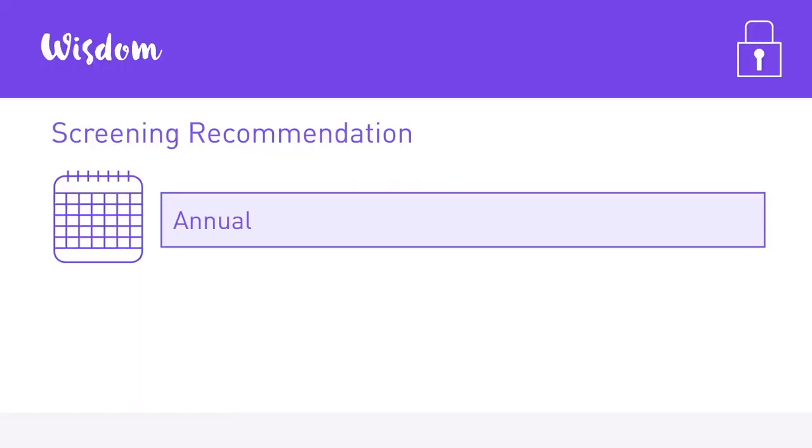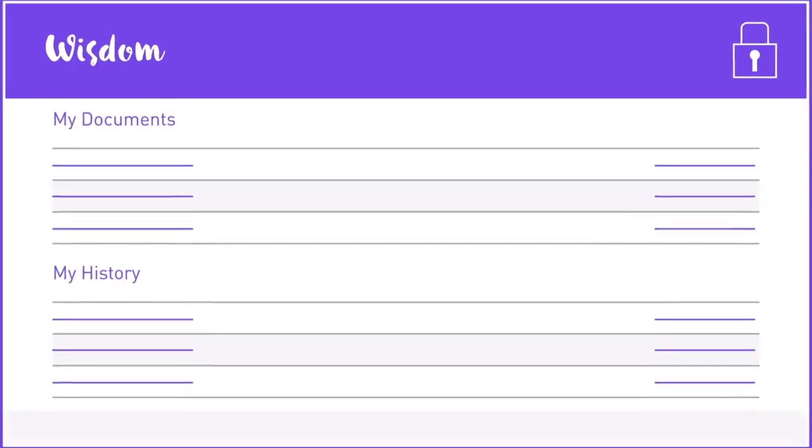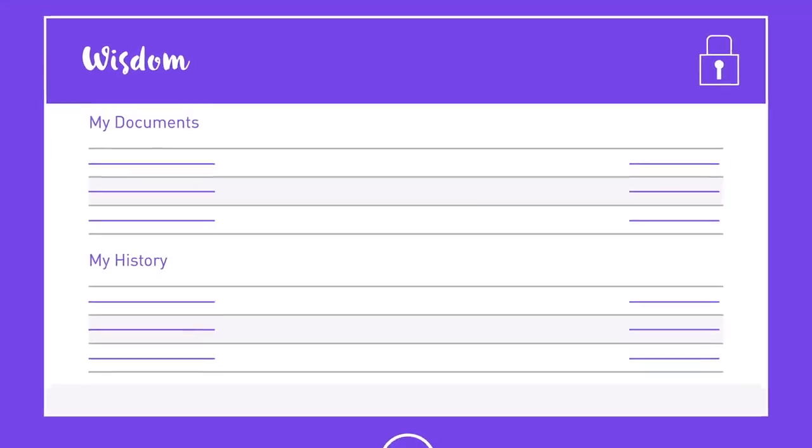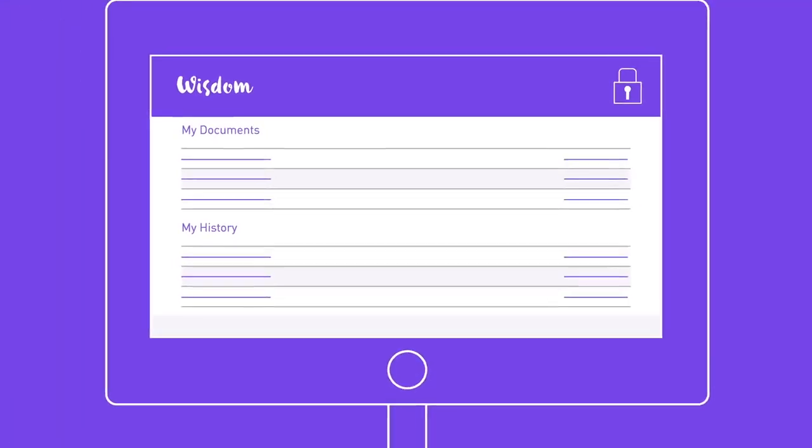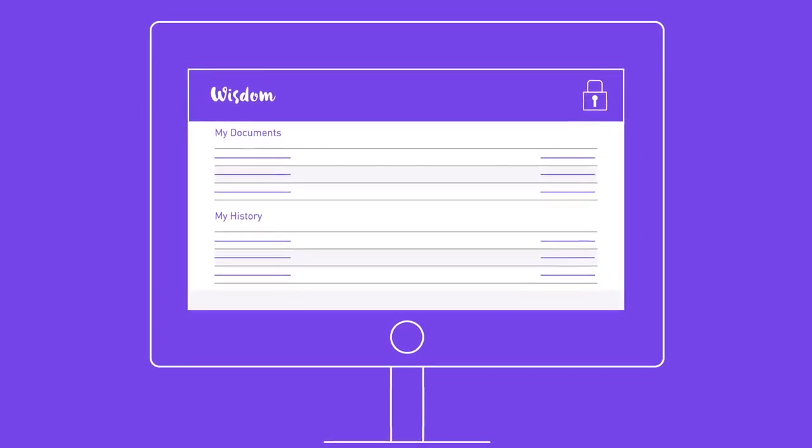For both groups, this is also where we send your mammogram screening recommendation. And you can always log in here to see your study progress and review your documents.